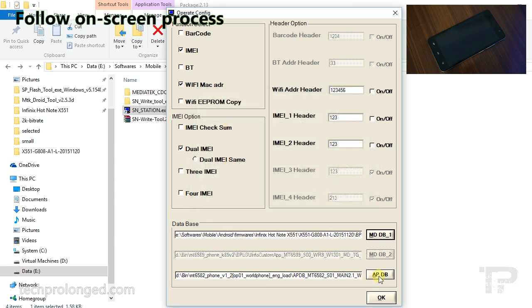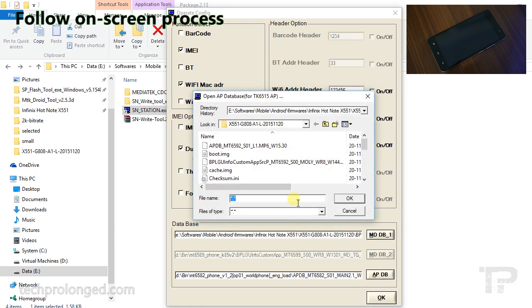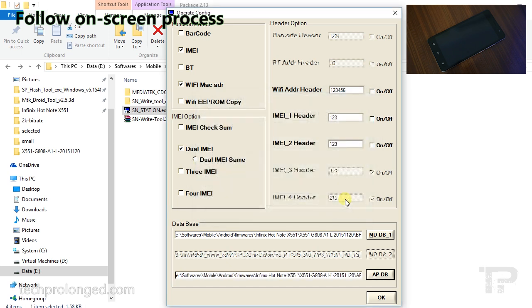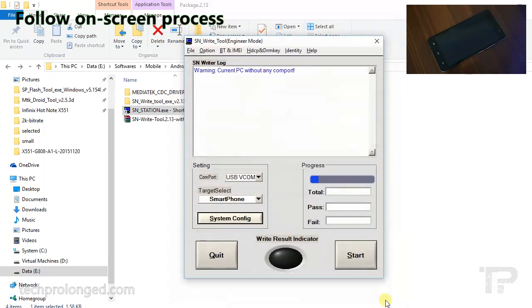Now click on the APDP button and choose APDP file from the same folder. Now click OK. And here just click start button.